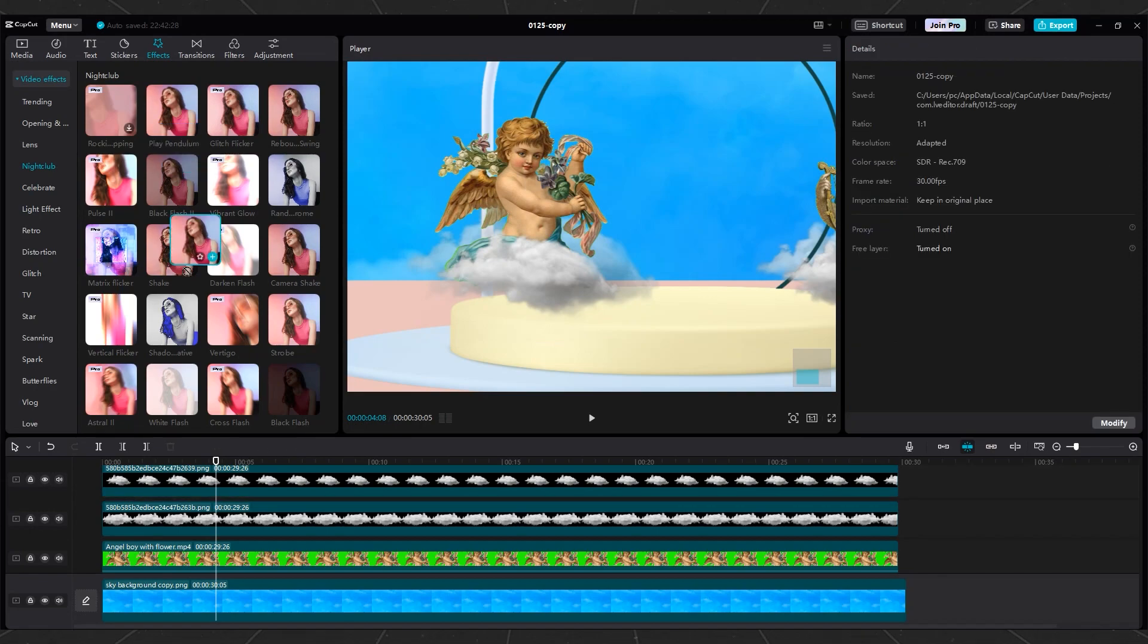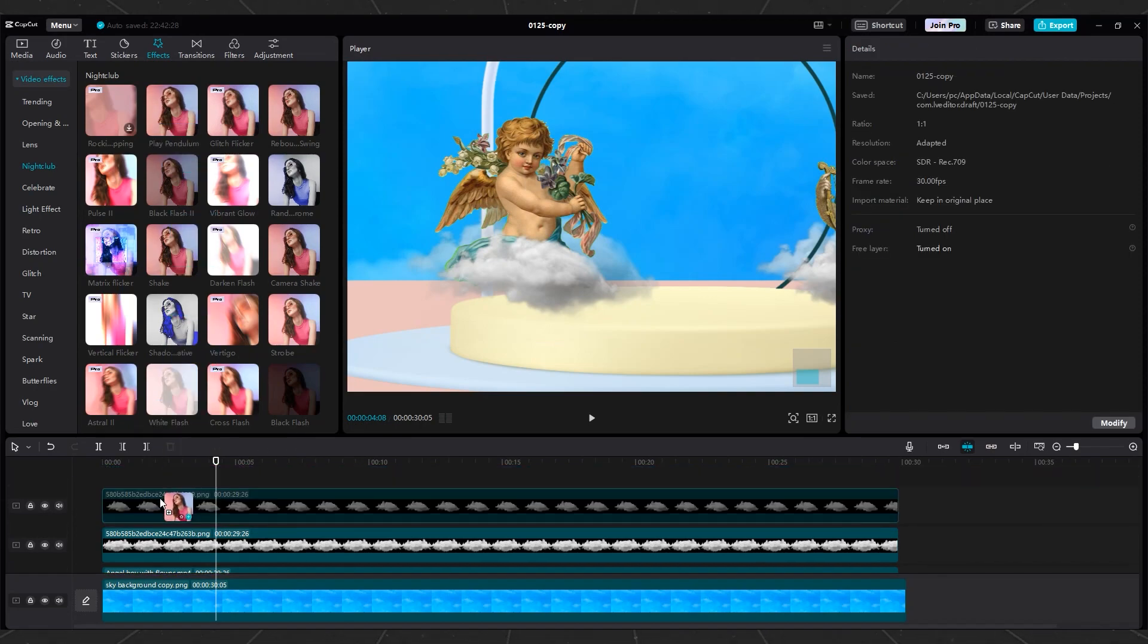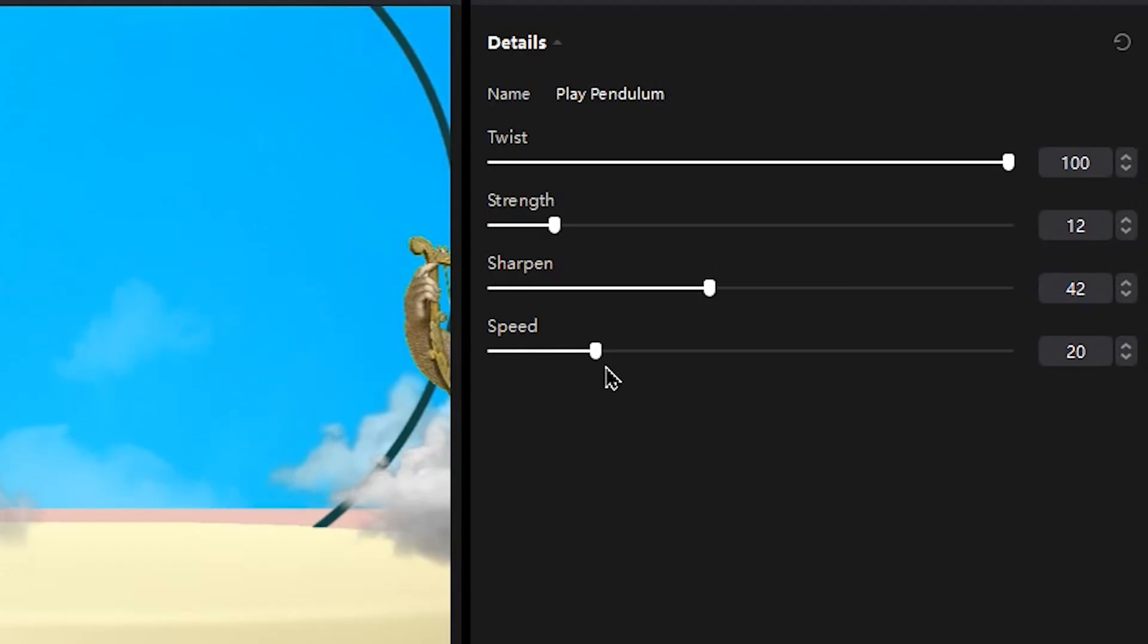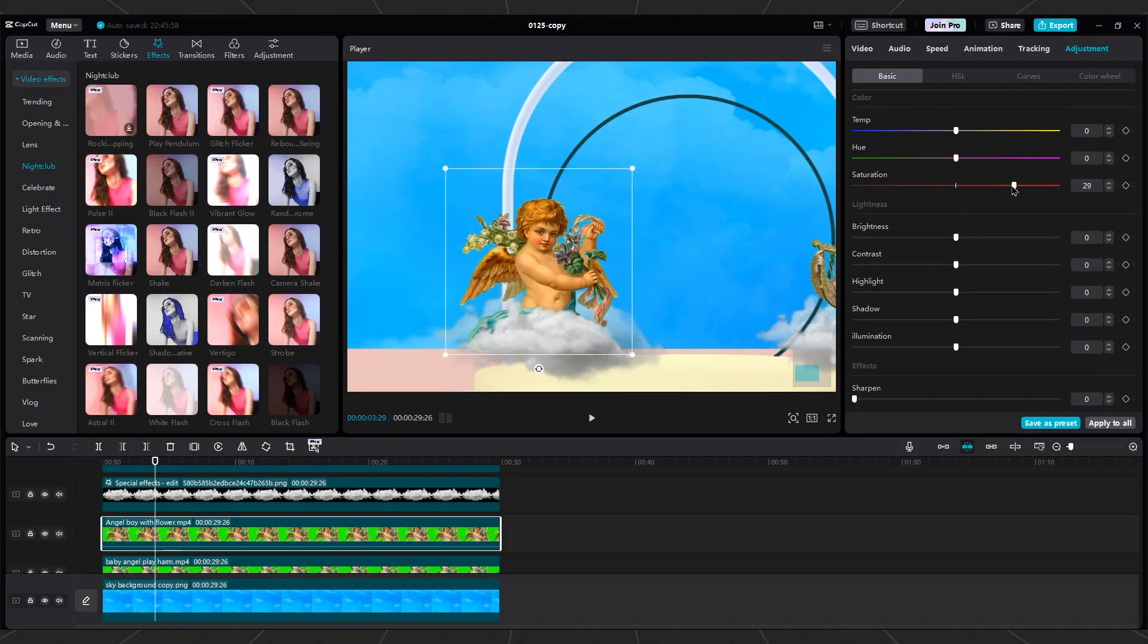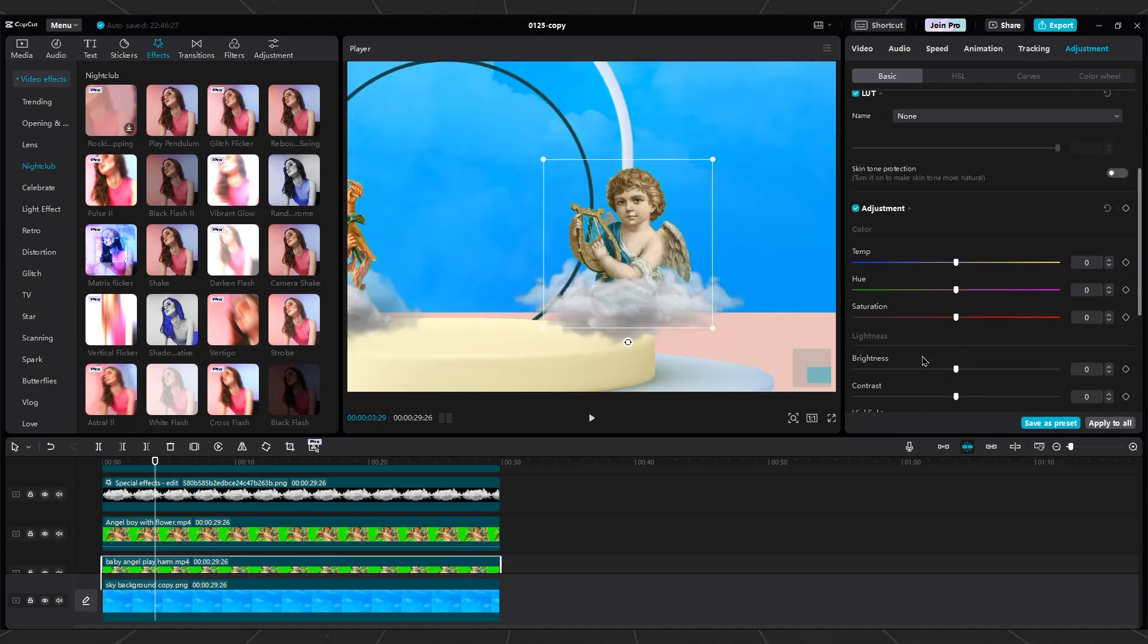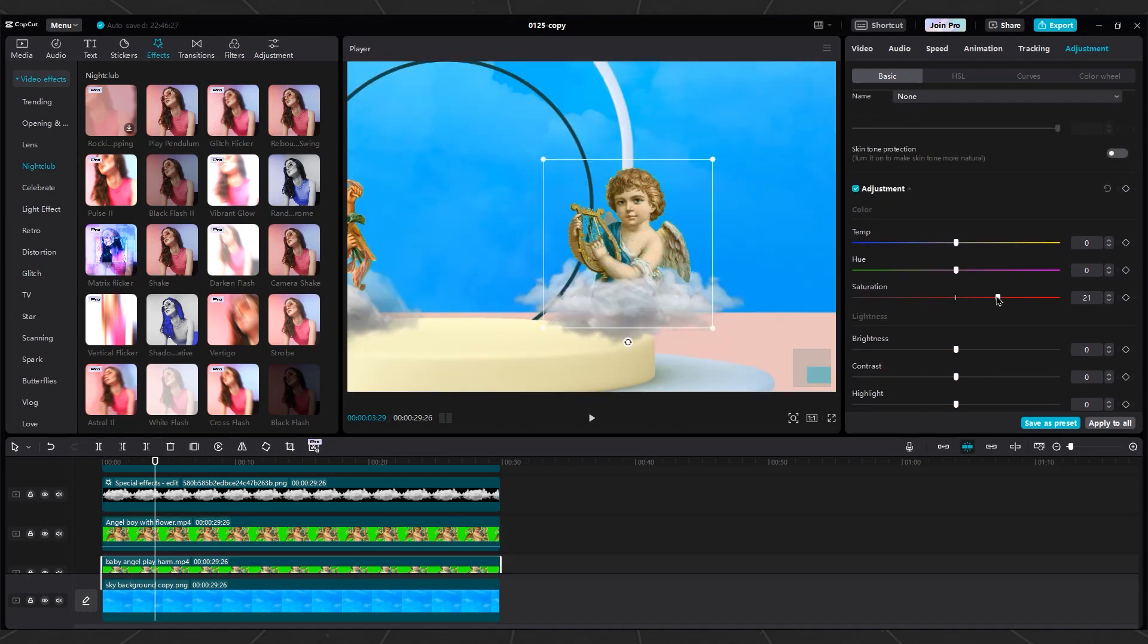Apply the effect to other clouds as well. Remember that each cloud has a different movement. Change saturation and brightness to make the Angels pop. Repeat this process for the other Angel, too.